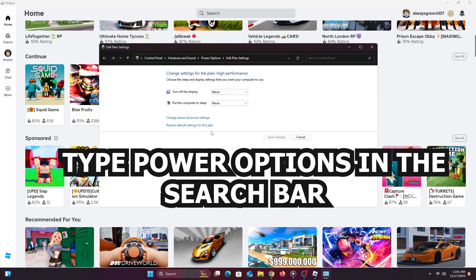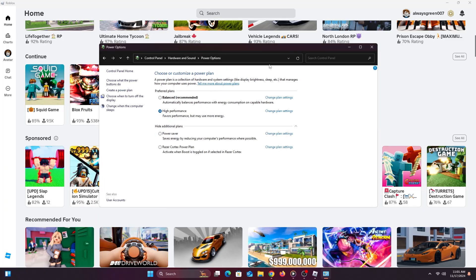Come back to the search bar and type 'power options.' Click on Power Options and you'll see your different power plans. Most PCs and laptops default to Balanced, but for the best performance possible, select High Performance. For laptop users, note this will draw more power from your battery, but it will give you the best performance.